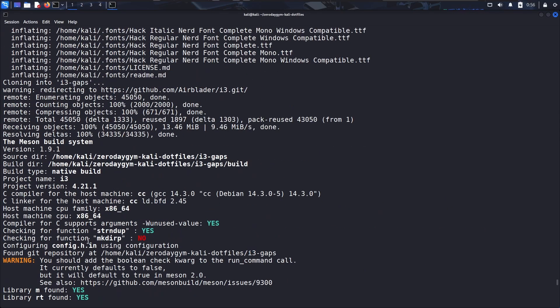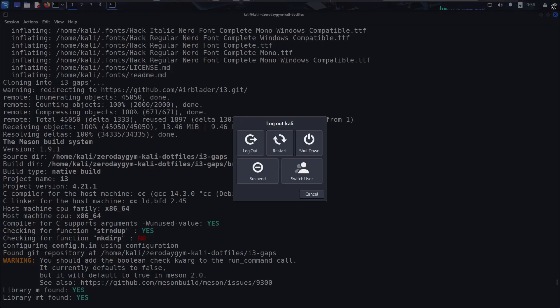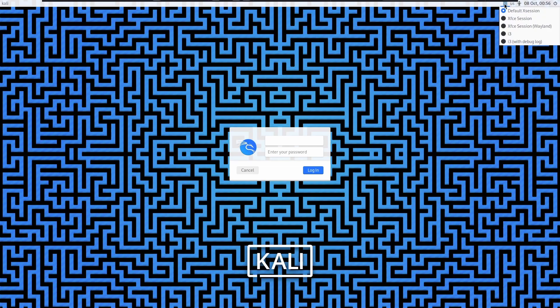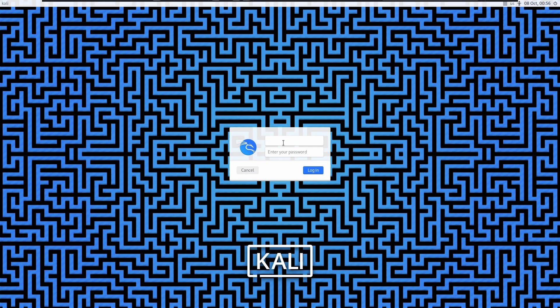So what you want to do after installing the config you just have to click on this logout button and then click on logout. After logging out you will see this screen, then click on these three lines here and then click on i3 and then login again with your credentials.